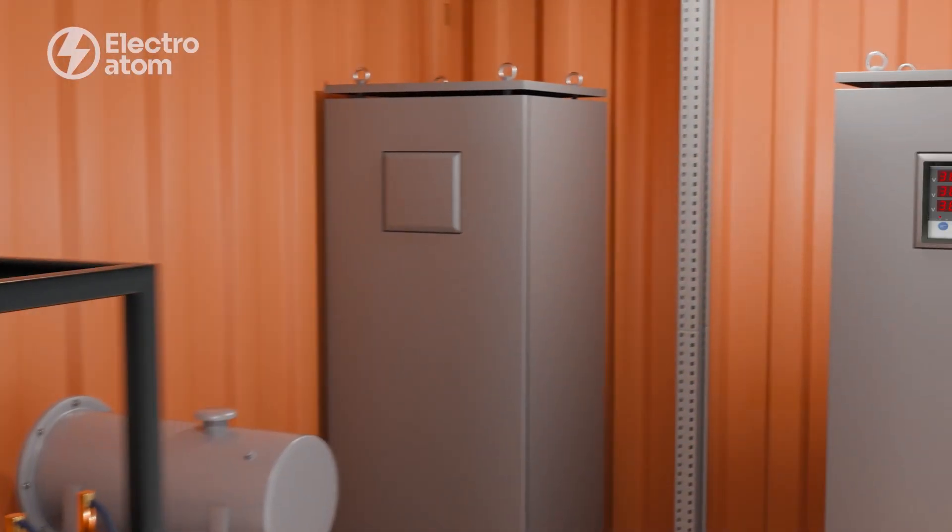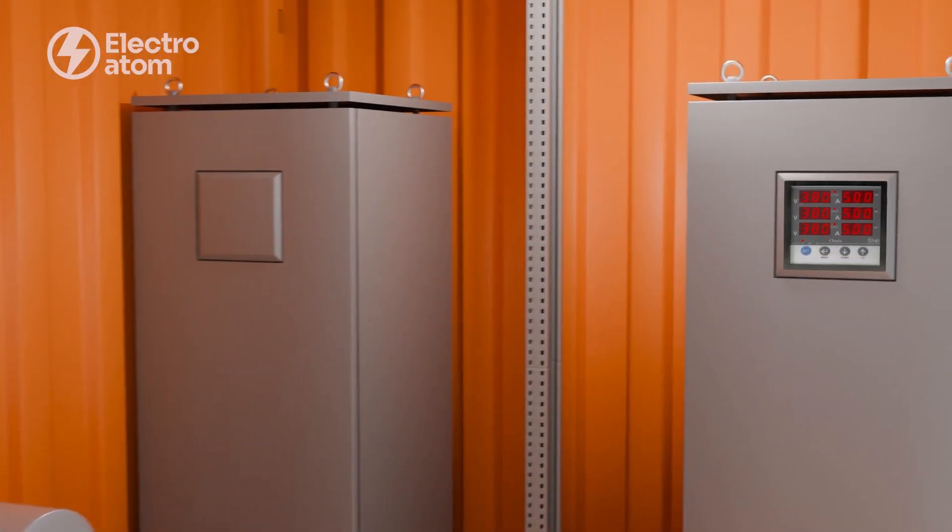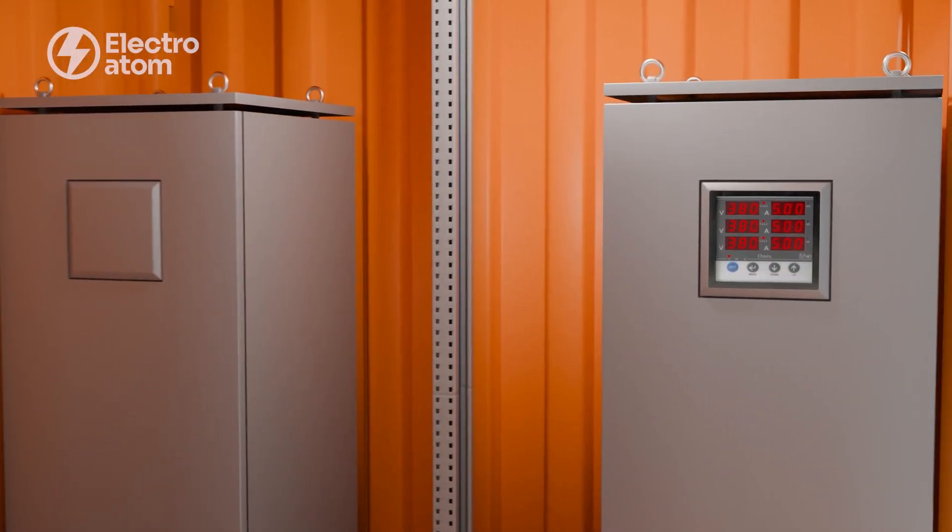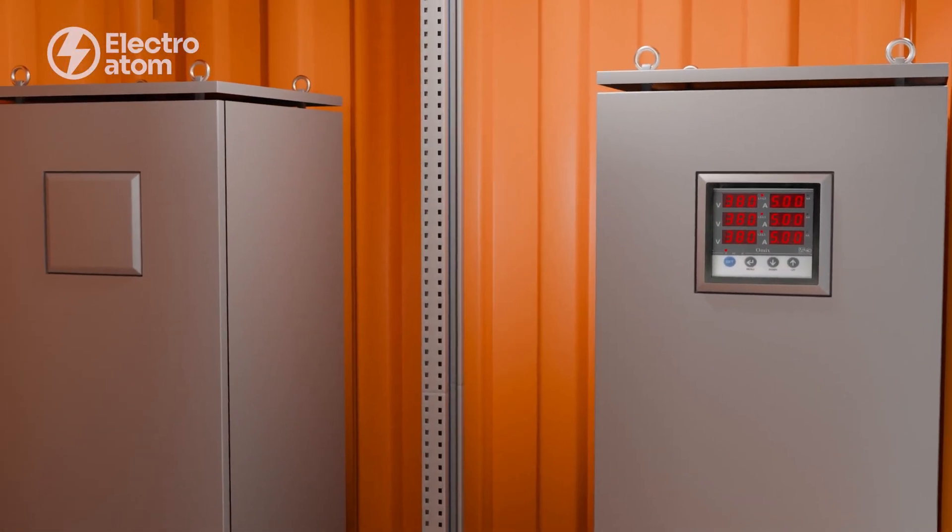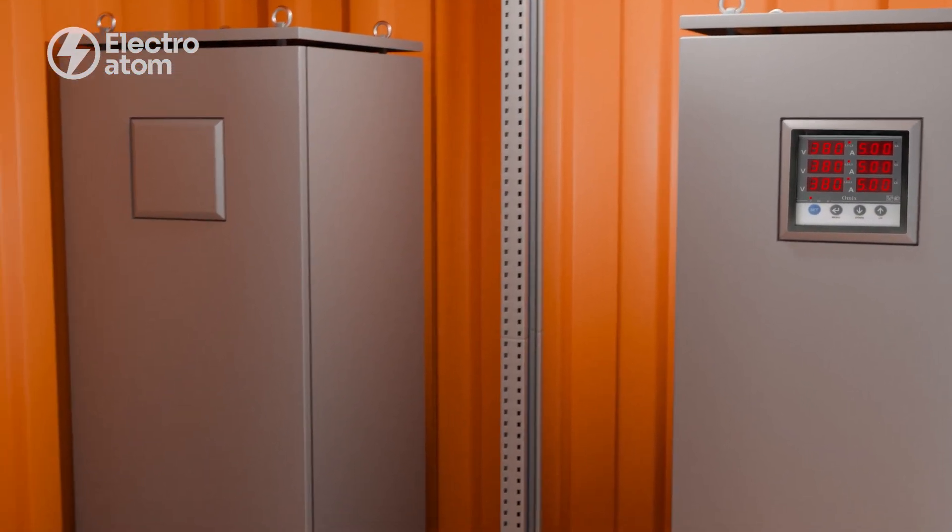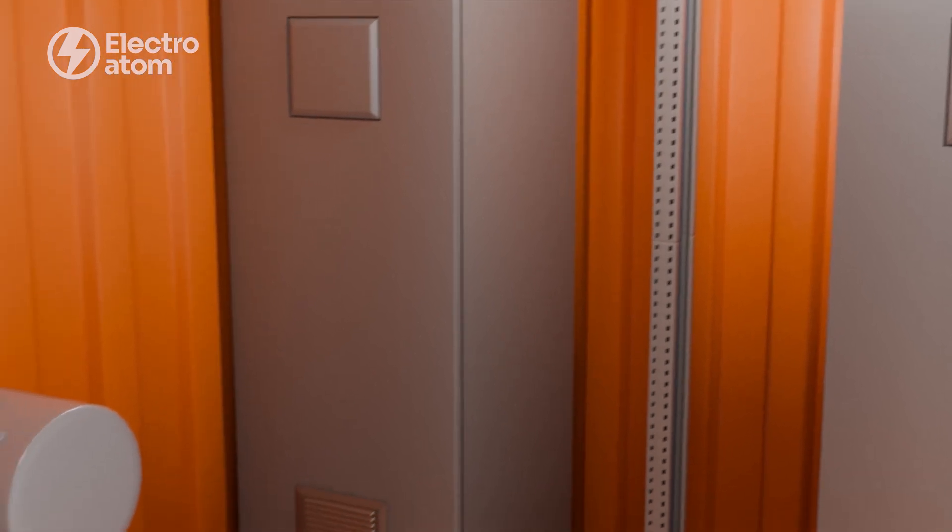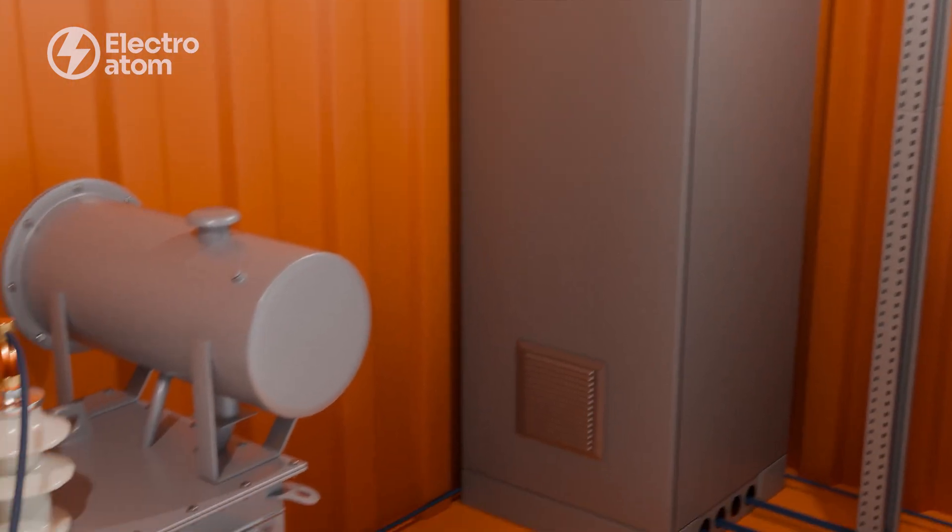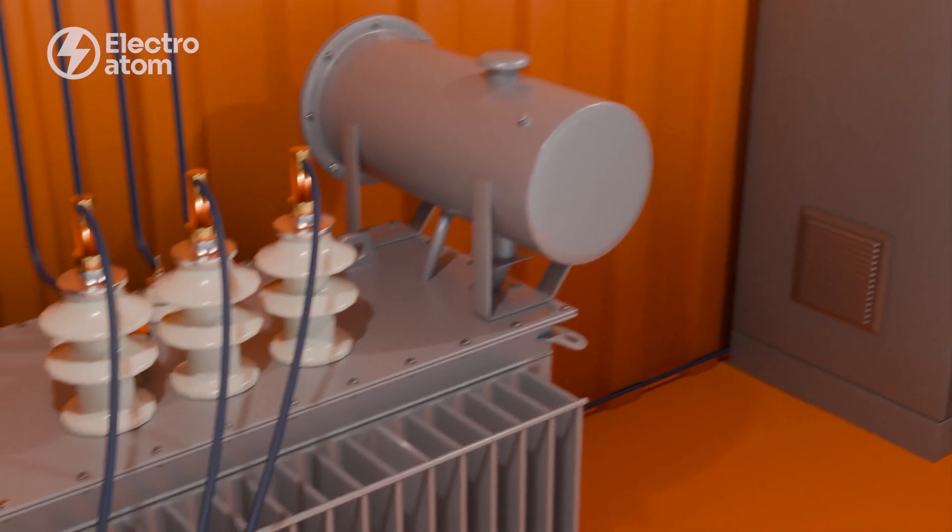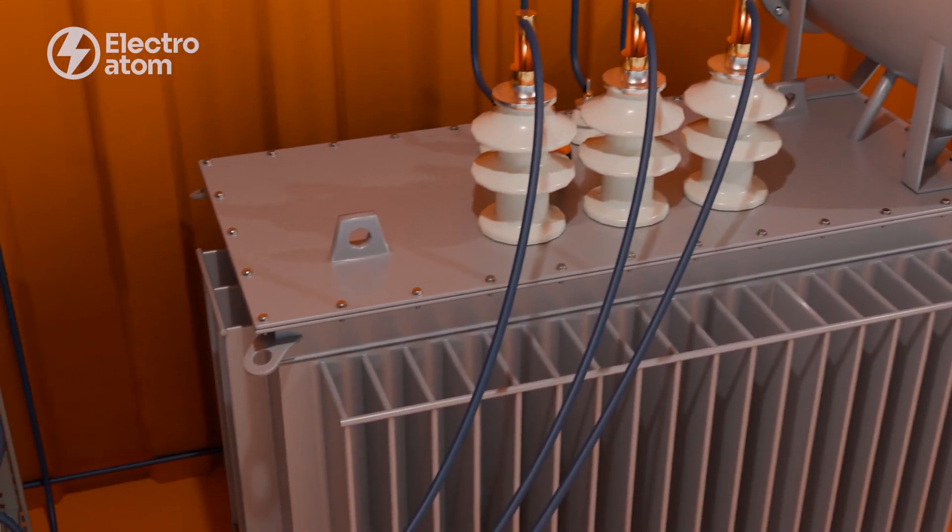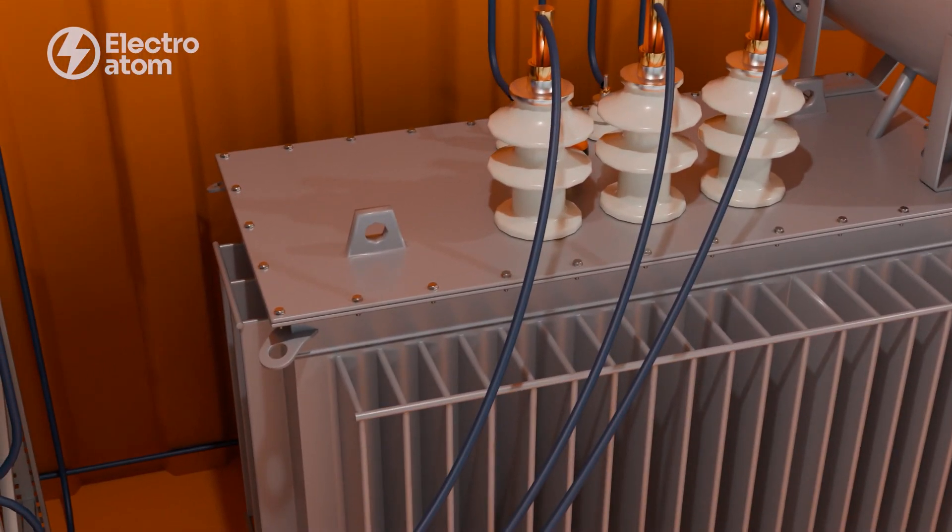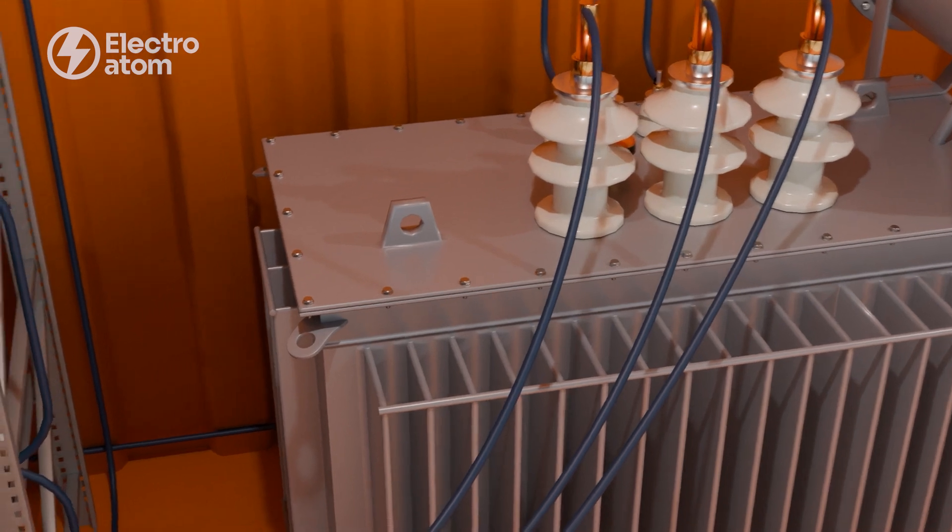The power plant will be located in a 40-foot sea container. Its capacity will be from 16 kilowatts. The outgoing voltage will be 110, 220 or 380 volts.